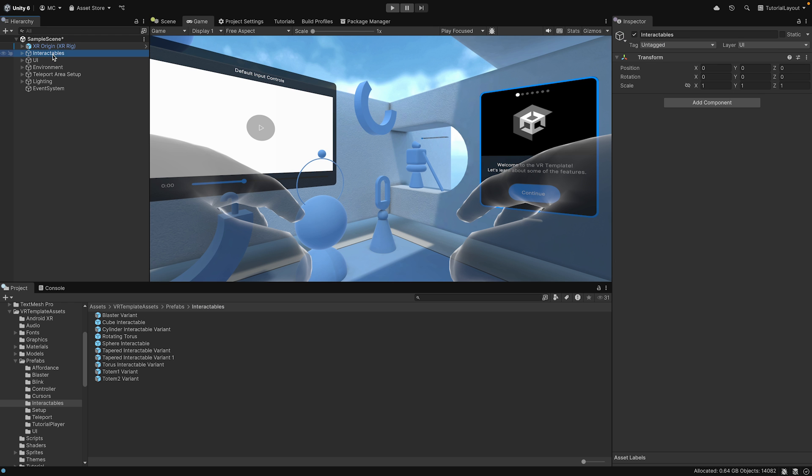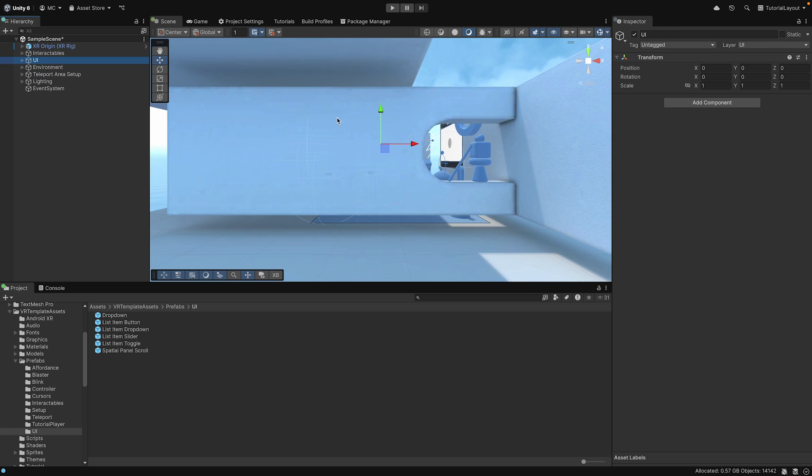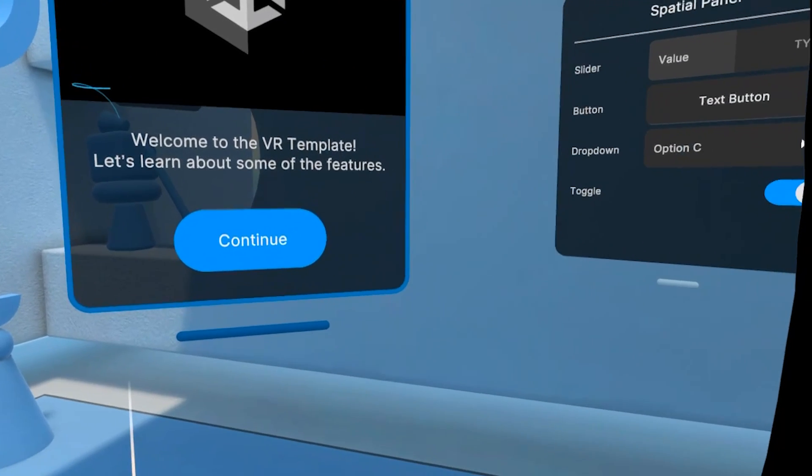Here in the Unity Editor, we have opened up the VR template and the sample scene. This template quick-starts your virtual reality applications with a sample scene, assets, and optimized settings.